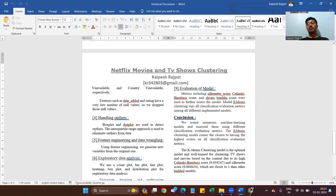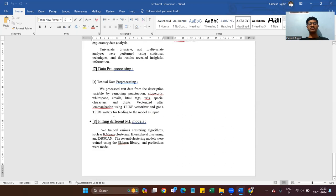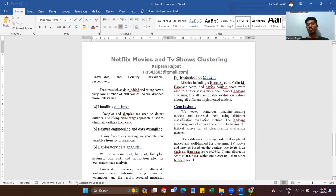Evaluation of our model: after doing everything, we evaluate our model to check whether the recommendation system works well. Metrics including the Silhouette score, Calinski-Harabasz score, and Davies-Bouldin score were used to further assess the model.